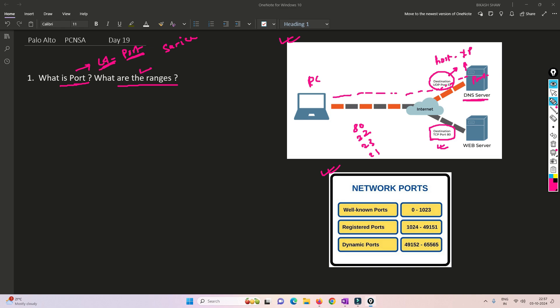Now let's talk about port ranges. IANA has defined ranges of port numbers for certain uses. There are well-known ports from 0 to 1023, which include HTTPS, HTTP, SSH, Telnet, FTP, and many other well-known services.